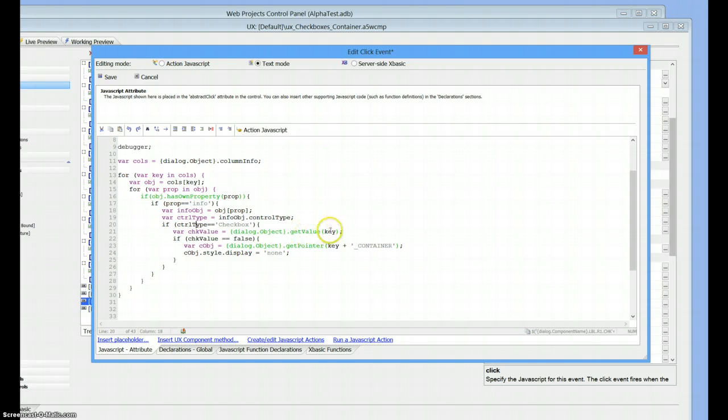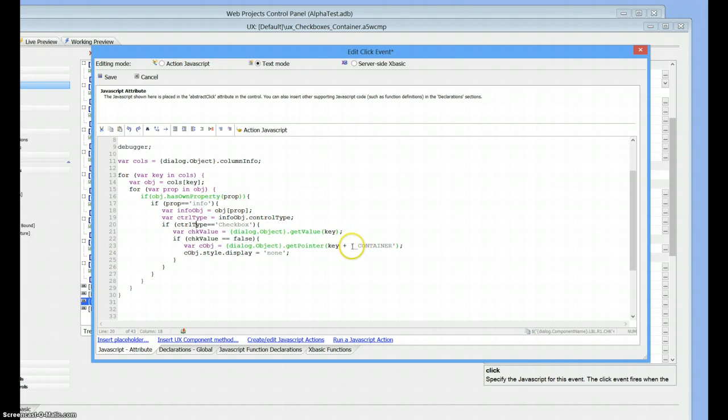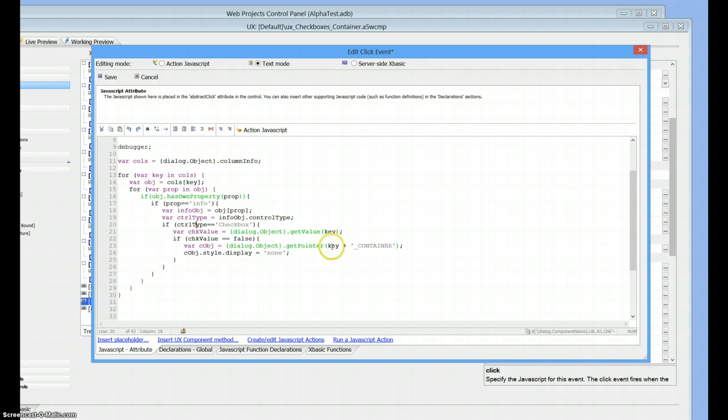We go and get the value of that control. If the check value is false, we want to hide it. So we go and get the object - a container object. We get a pointer to the key, which is check one in my case, plus a static value of underbar container. That's why it's important that your container be named the same thing as your control name.